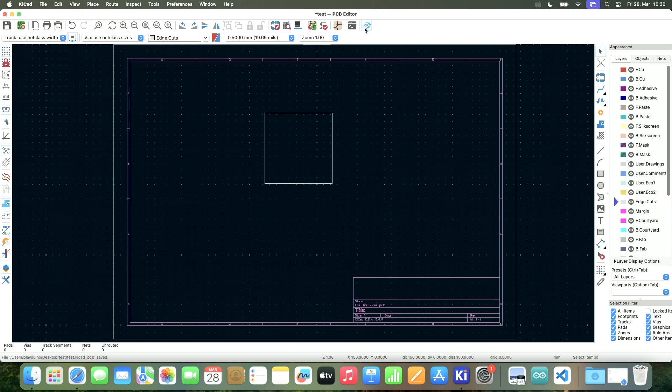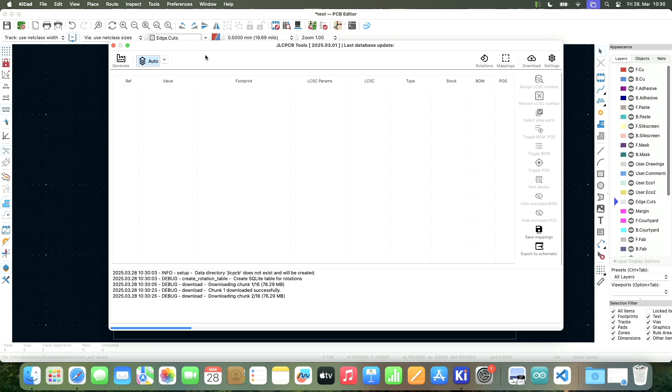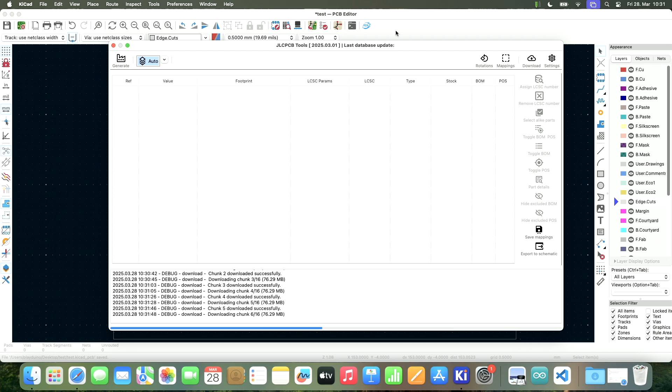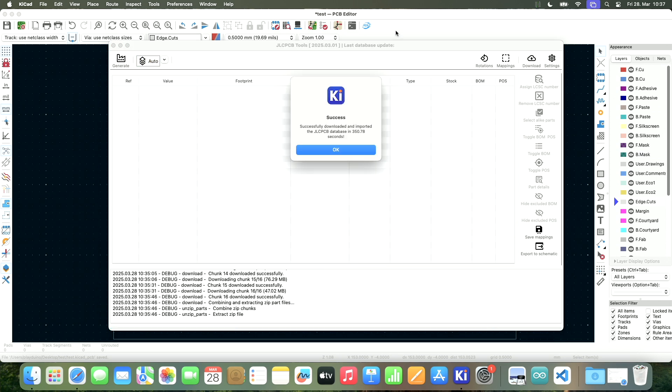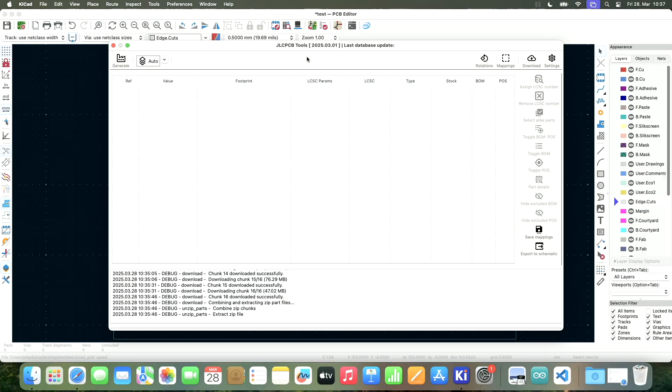So let's see if we can assign some footprints by using JLCPCB tools. Now, if you open this up, it takes a lot of time. It needs to download all of the parts. This will take some time. Alright, and we're done. And we see nothing. Amazing. Why don't we see anything?